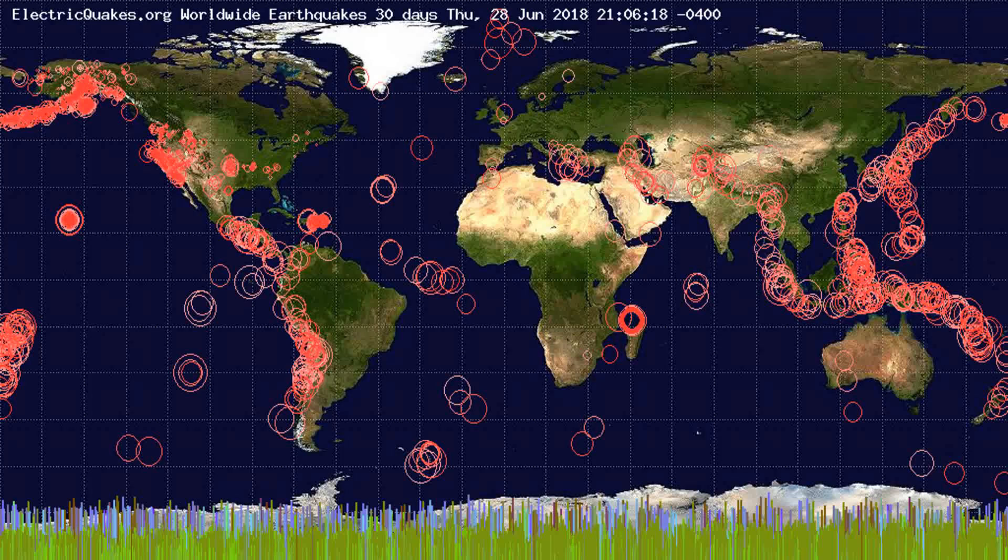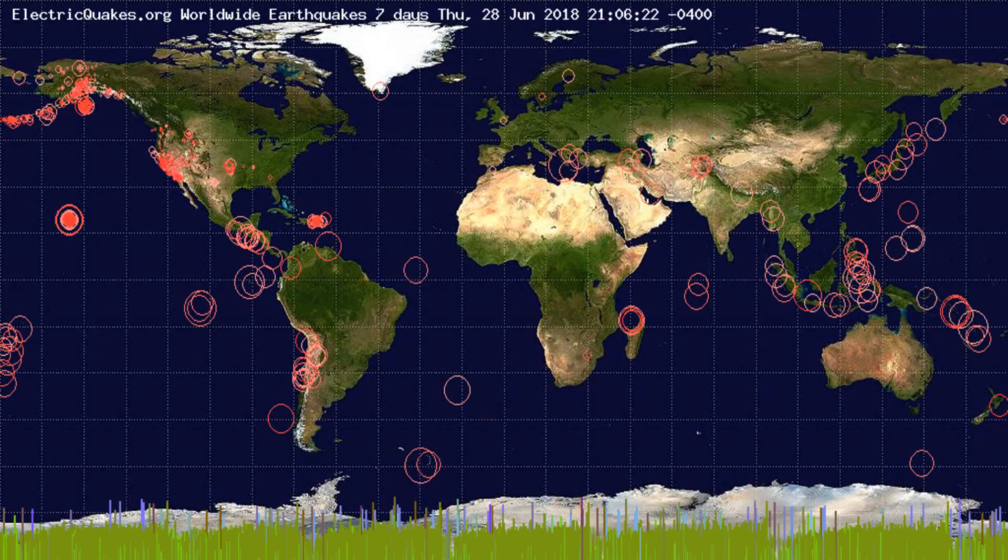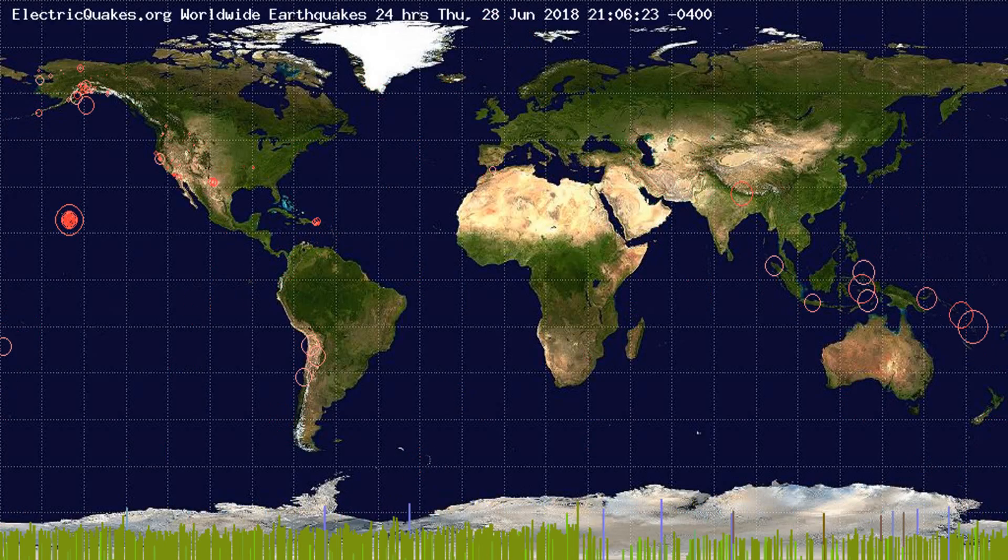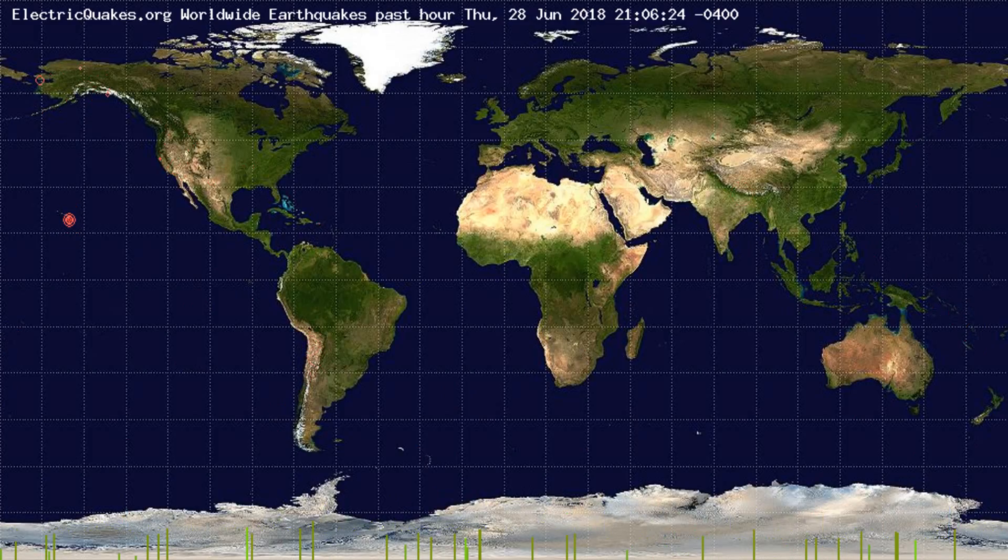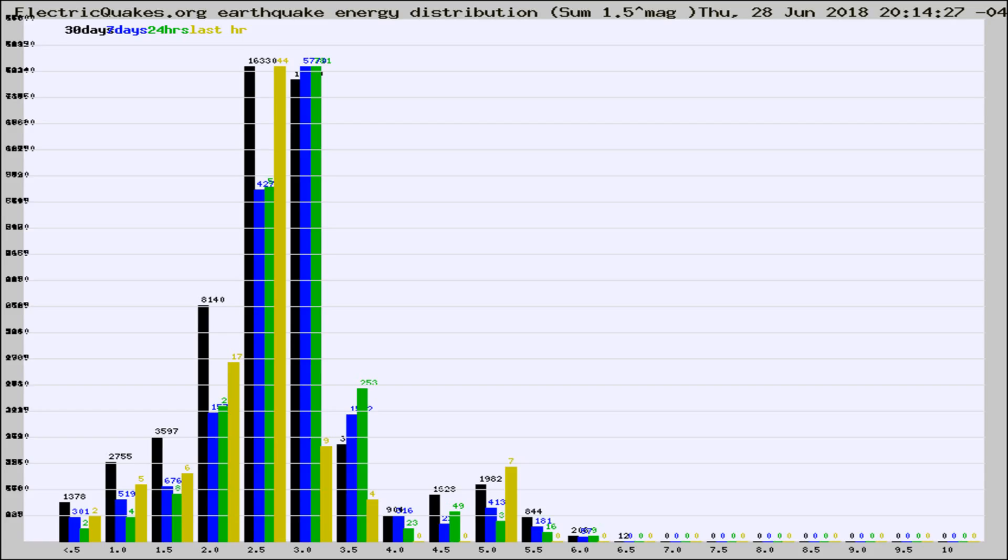You're looking at the earthquakes plotted in the world from the past 30 days, 7 days, 24 hours, and past hour.